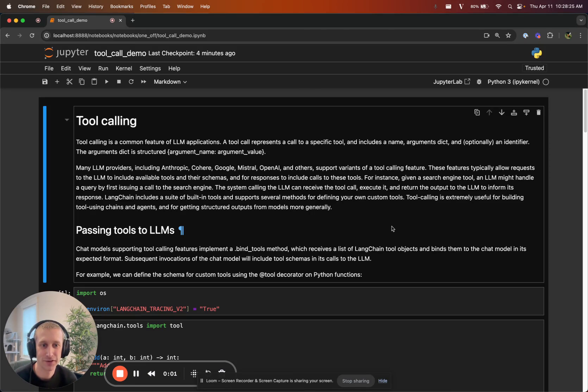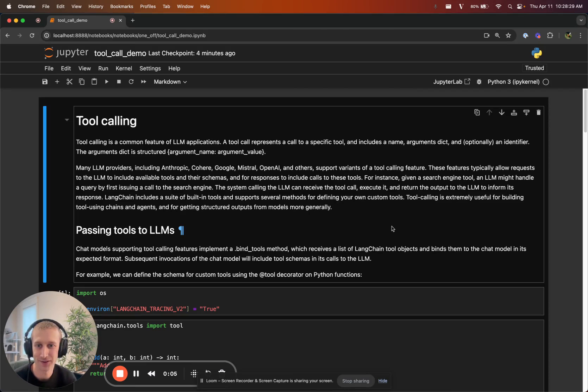Hi everyone. Chester from Langchain here today to show you some features we are releasing around tool calling that we're very excited about.